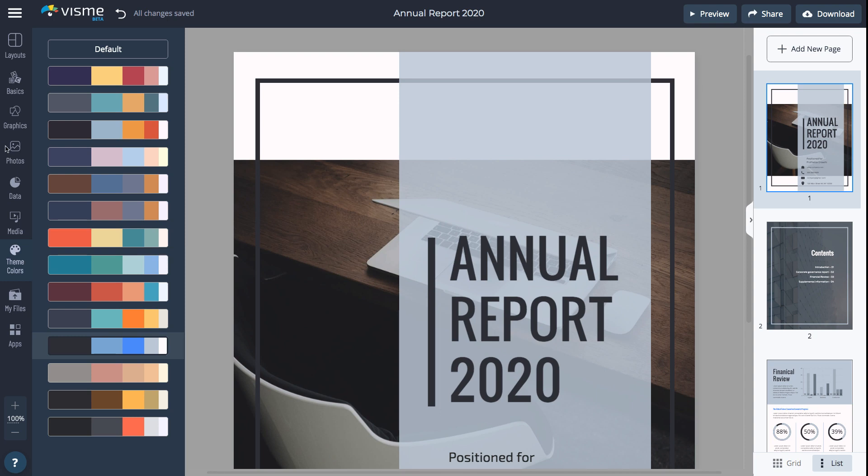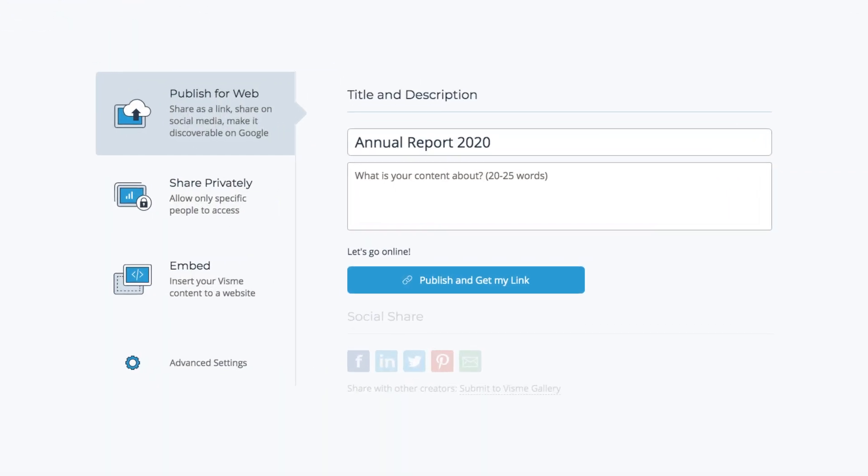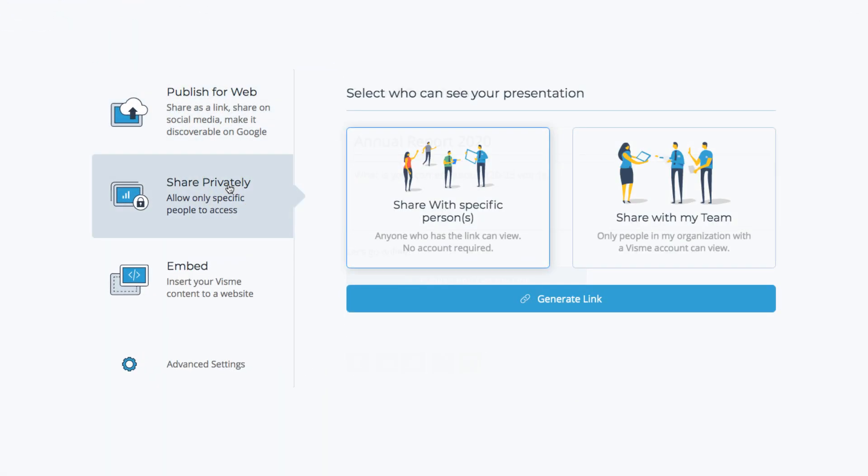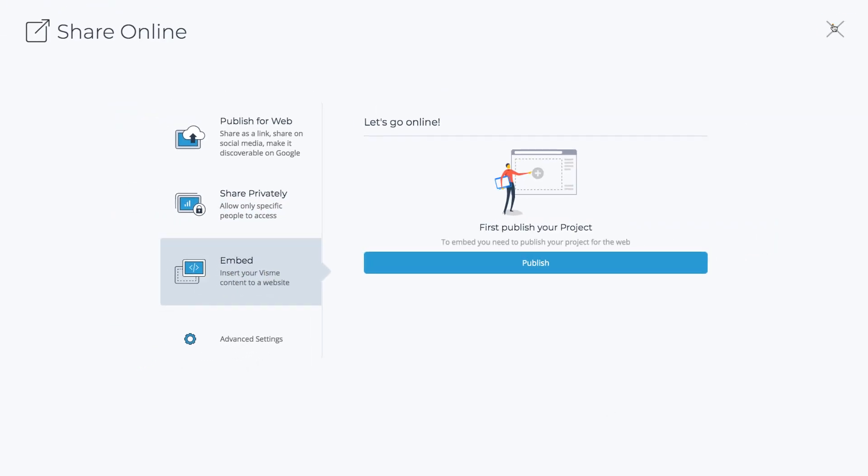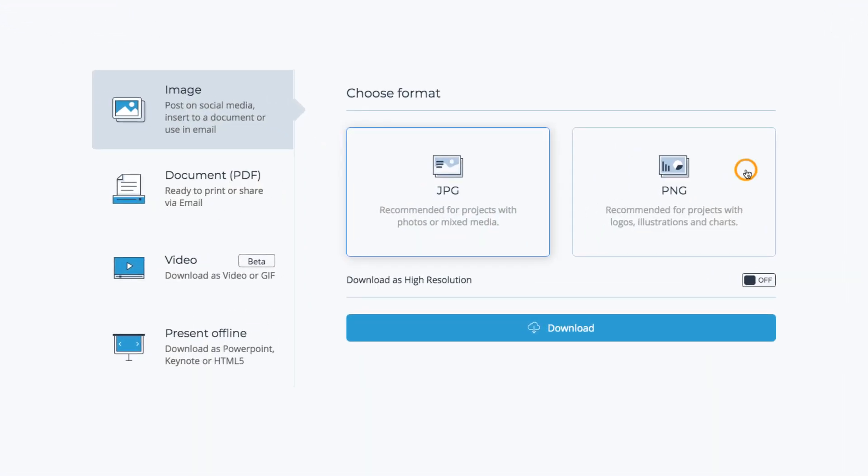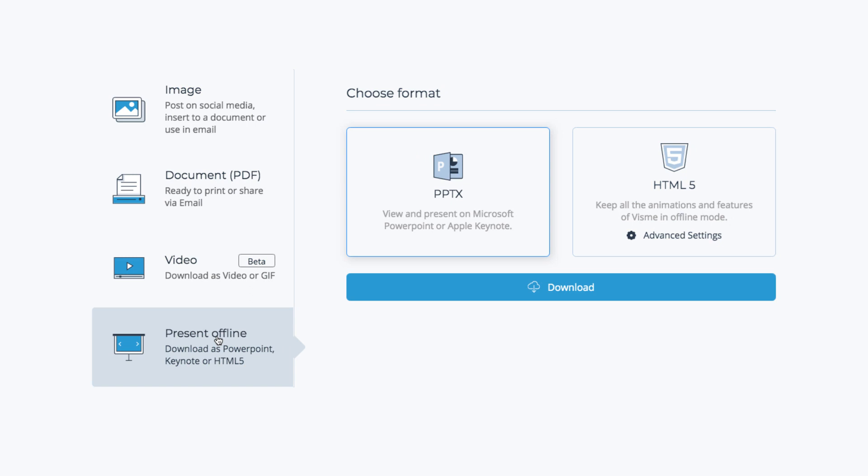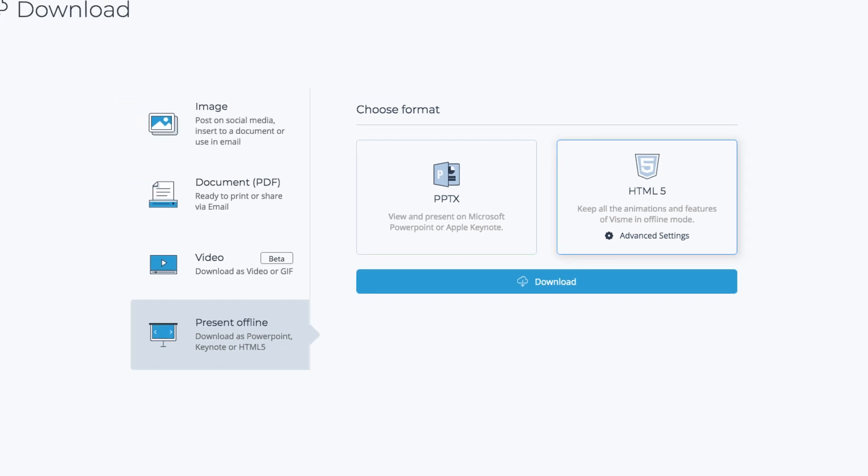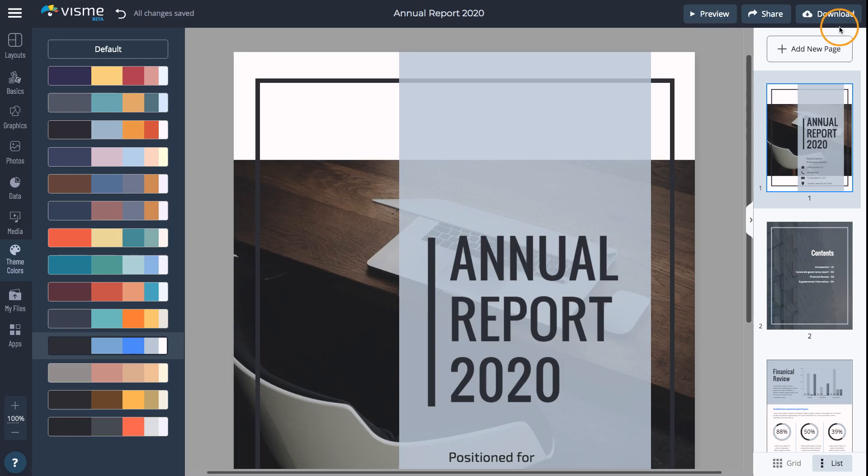Visme offers several options to share your document with your audience. Share the document by publishing to web, sharing privately, or embedding to a website. You can also download the document as an image file or as a PDF, which is the best option for printing and sharing. Finally, you can also download your document as HTML5 to keep any media and other animation features in offline mode.